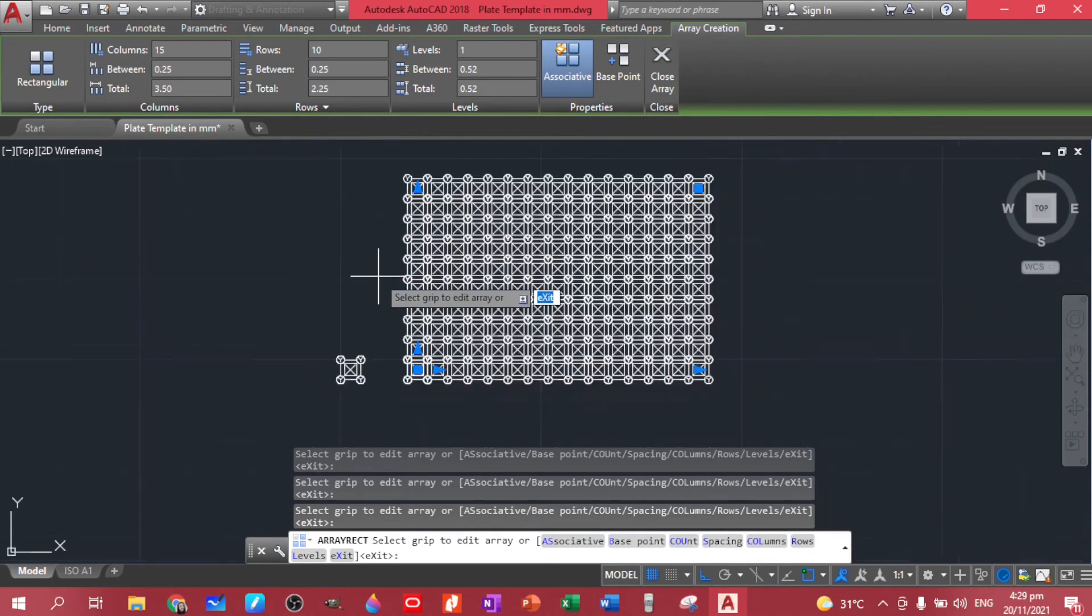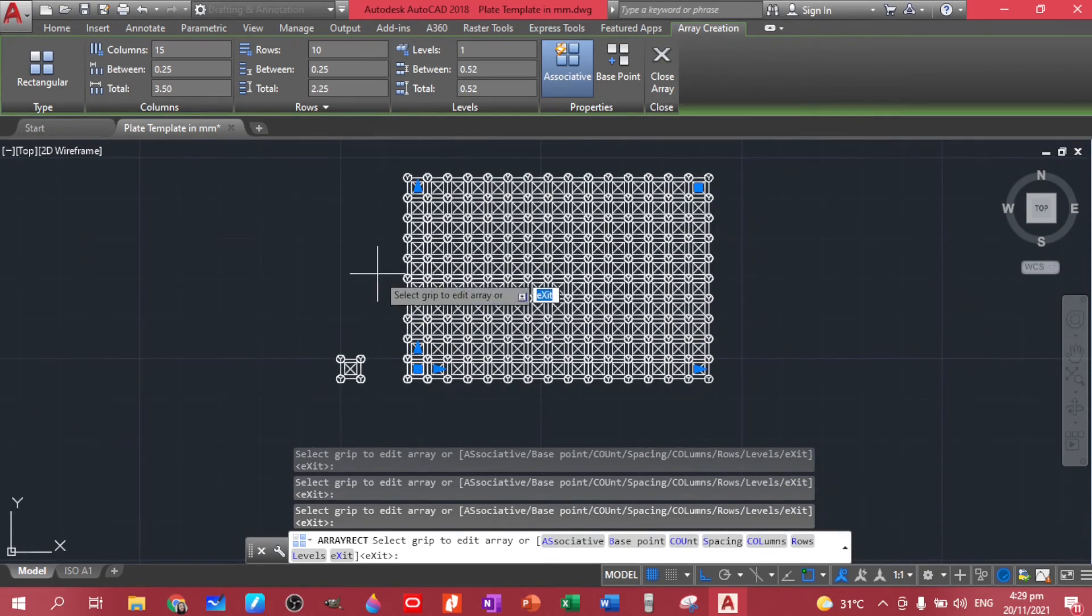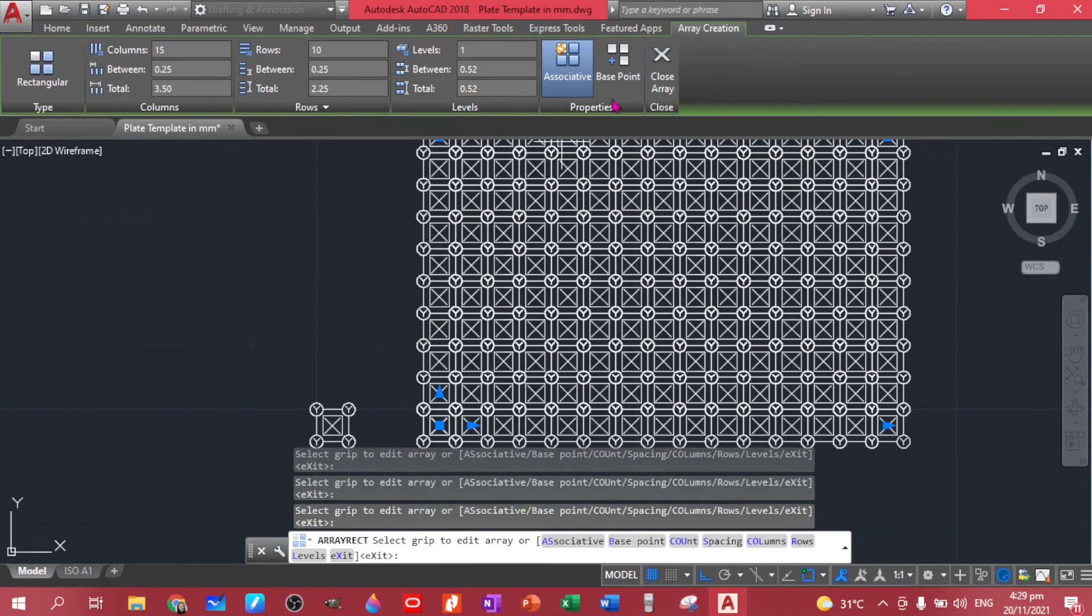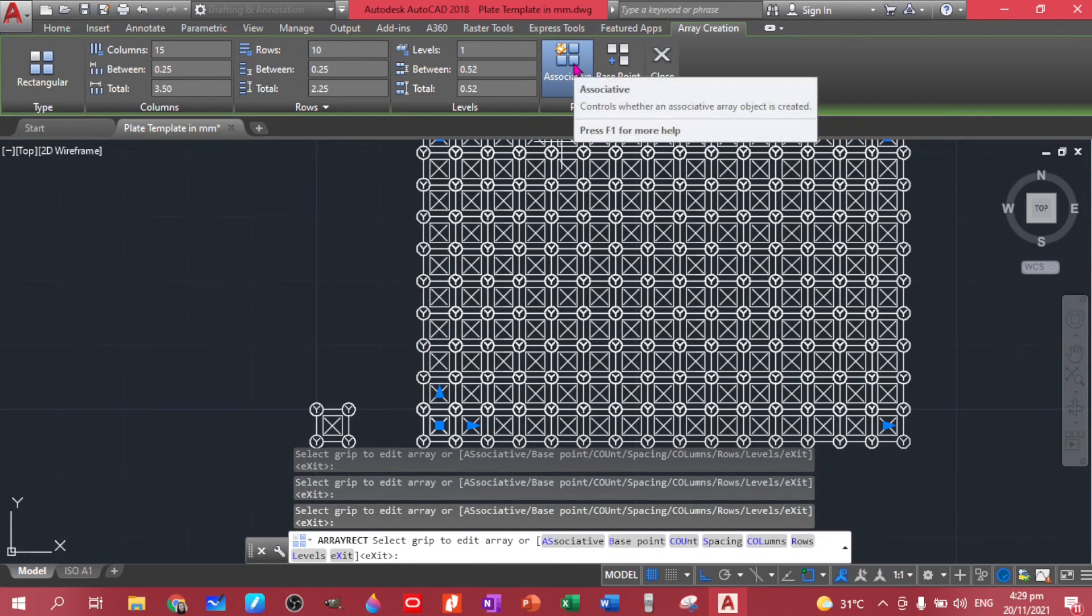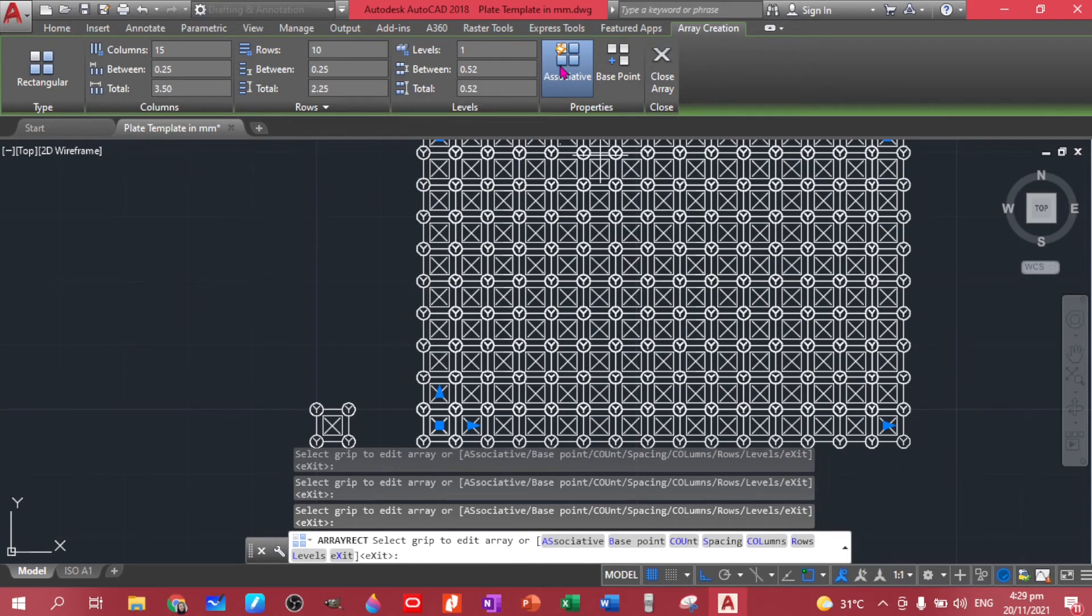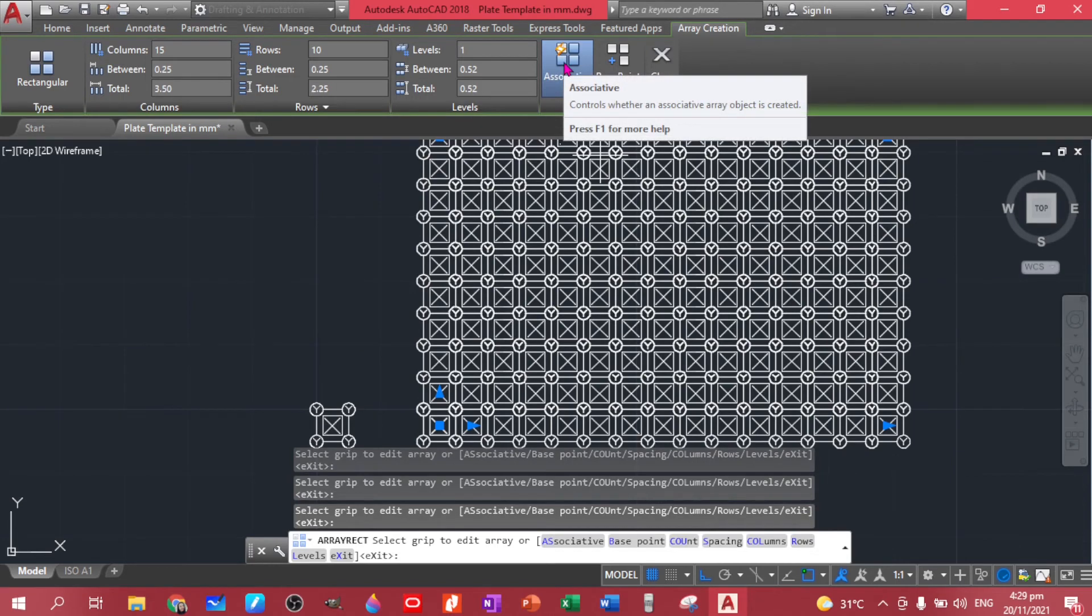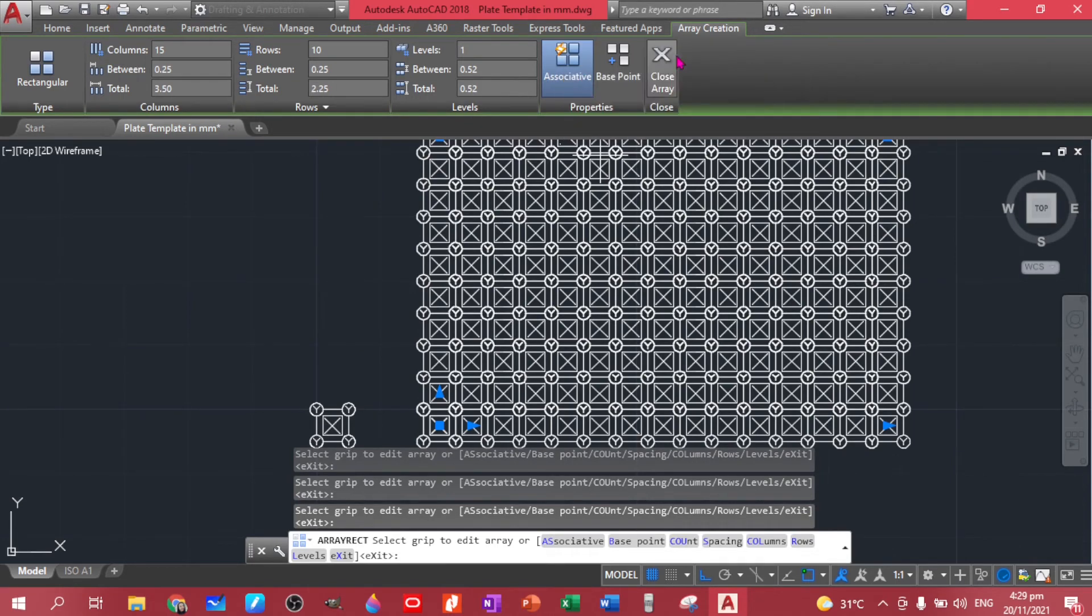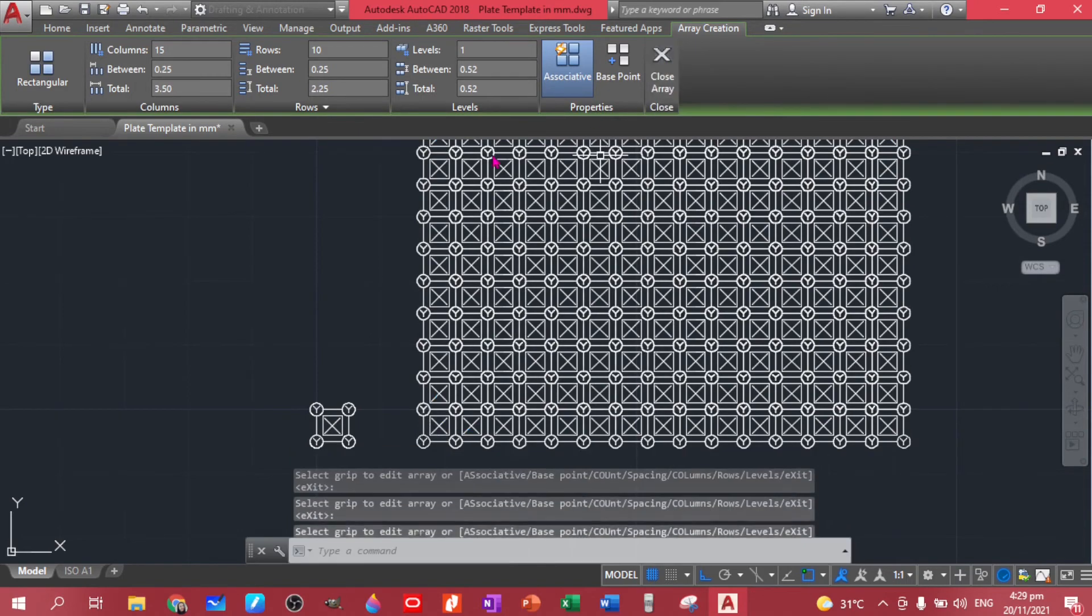So it's associative means it's as a group. If you don't want it, so you can add it singularly, you can untick this one. So I'll just close it.